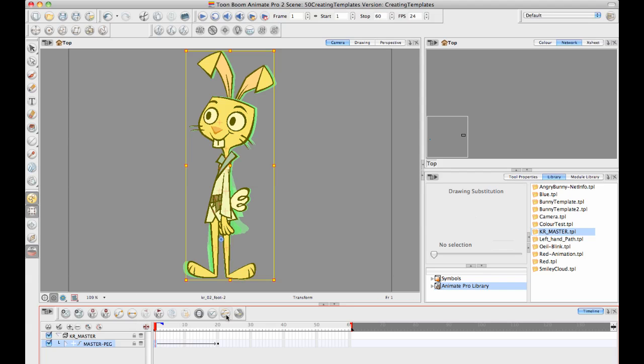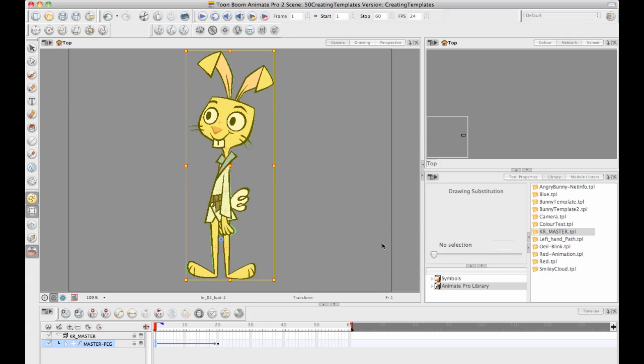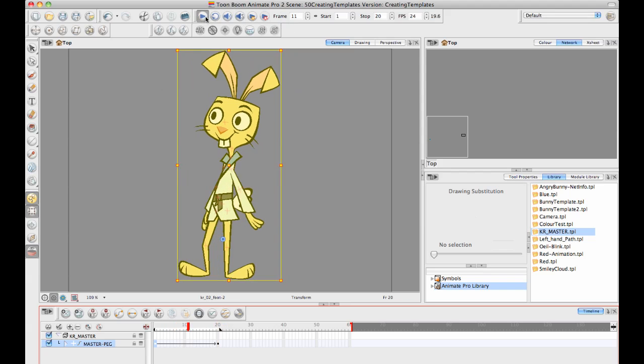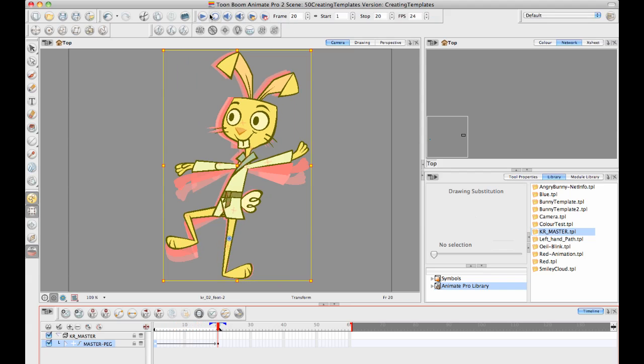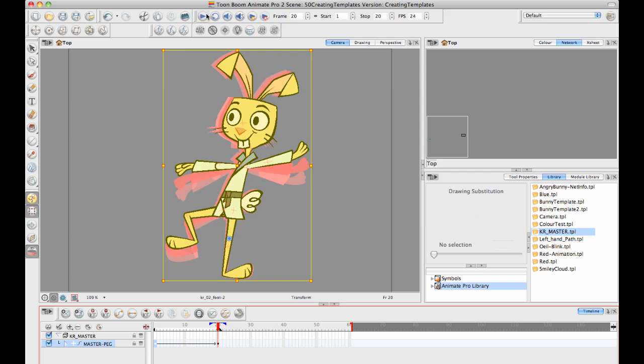If I want to, I can also set ease on multiple parameters to give a little bit of ease into that. I can hit apply and then I can double check what this is going to do. I can put my stop frame, I can just click on the word stop to put the stop frame at frame 20 and then I can play back to see how that's working.